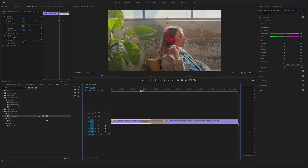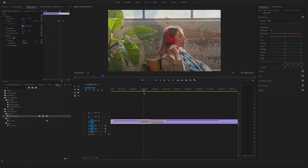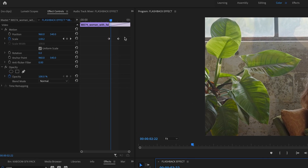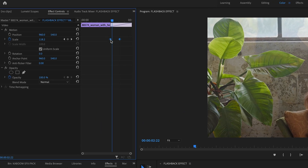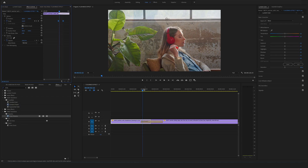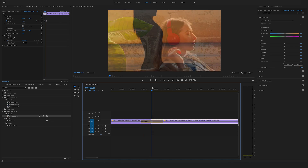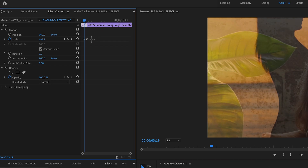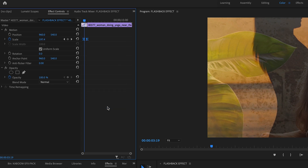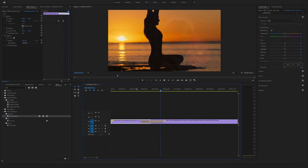Now you have created this zoom in and zoom out effect. To make the whole thing a bit smoother, go to the first clip, select both keyframes in the effect controls, right click and say easy in. Do the same on the second clip — select both keyframes and say easy out. Now you will have a smoother zoom in and zoom out effect.